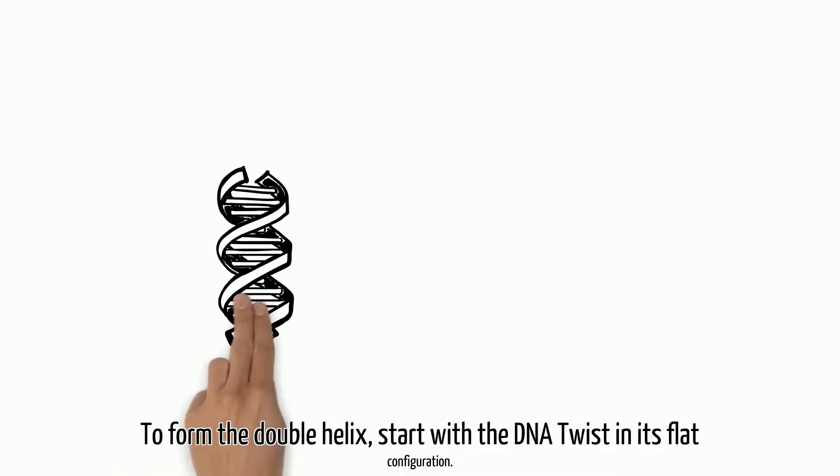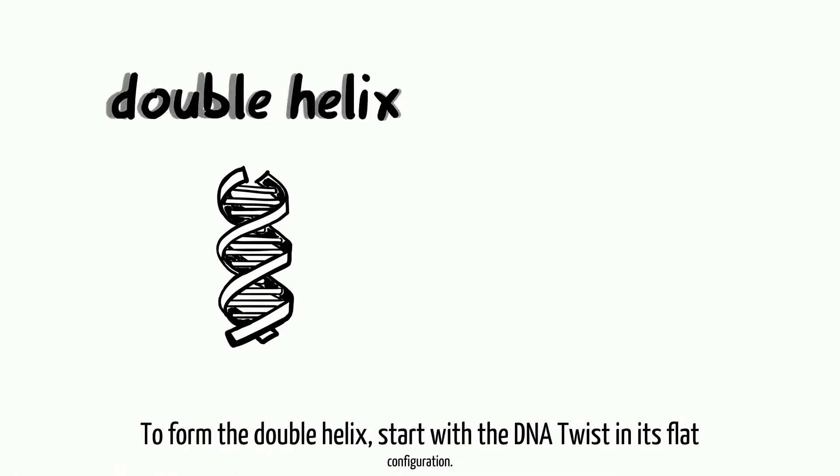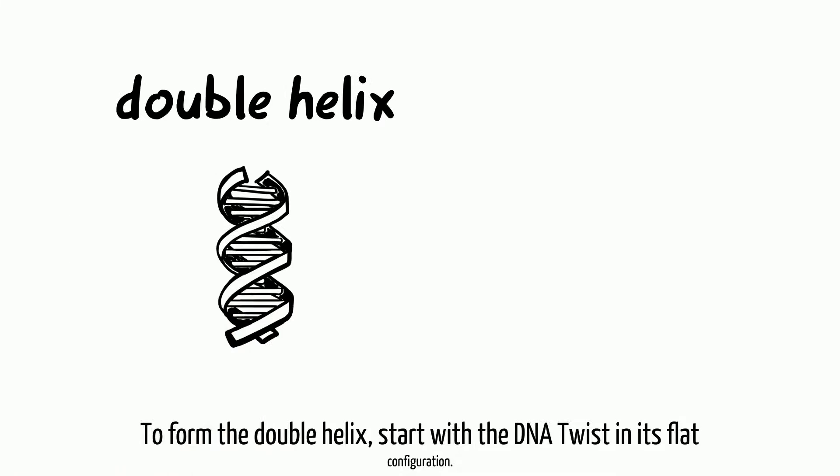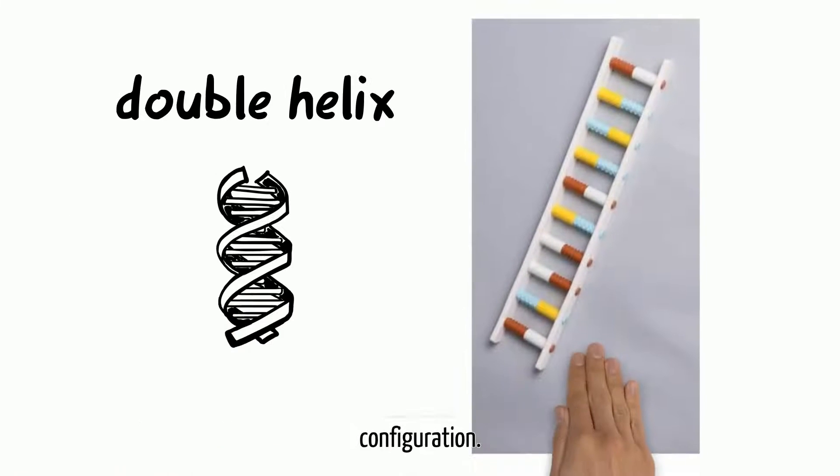To form the double helix, start with the DNA Twist in its flat configuration.